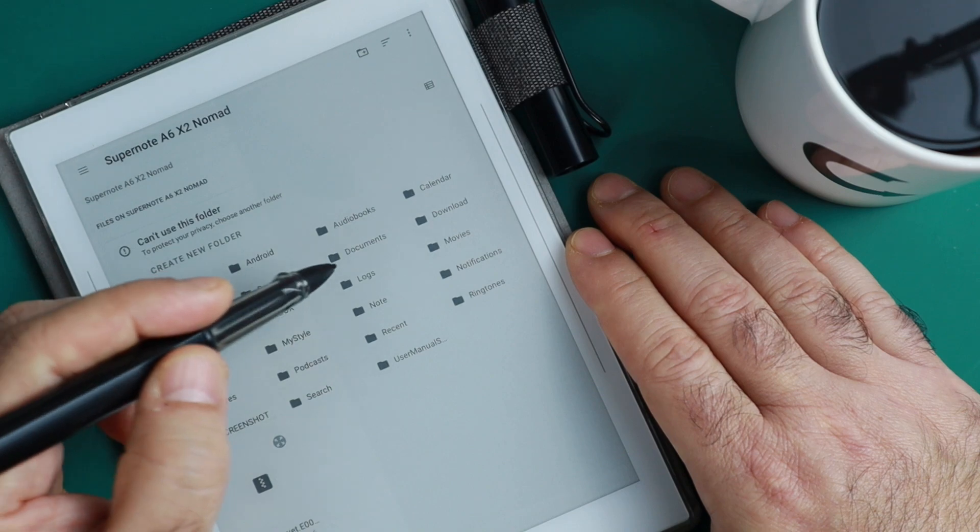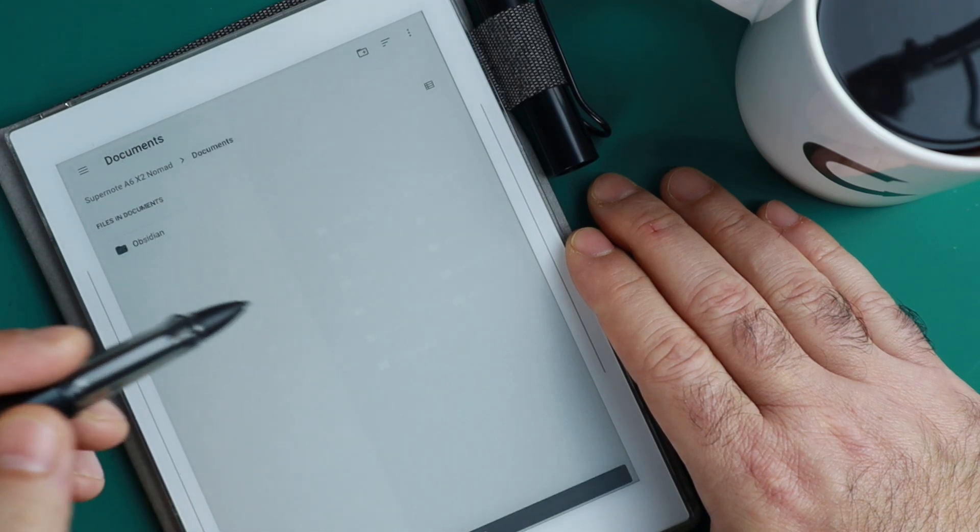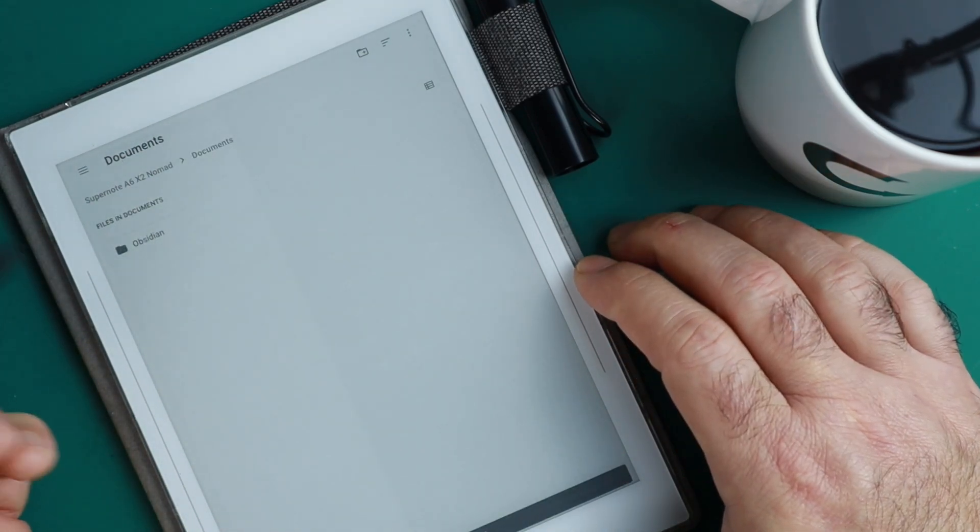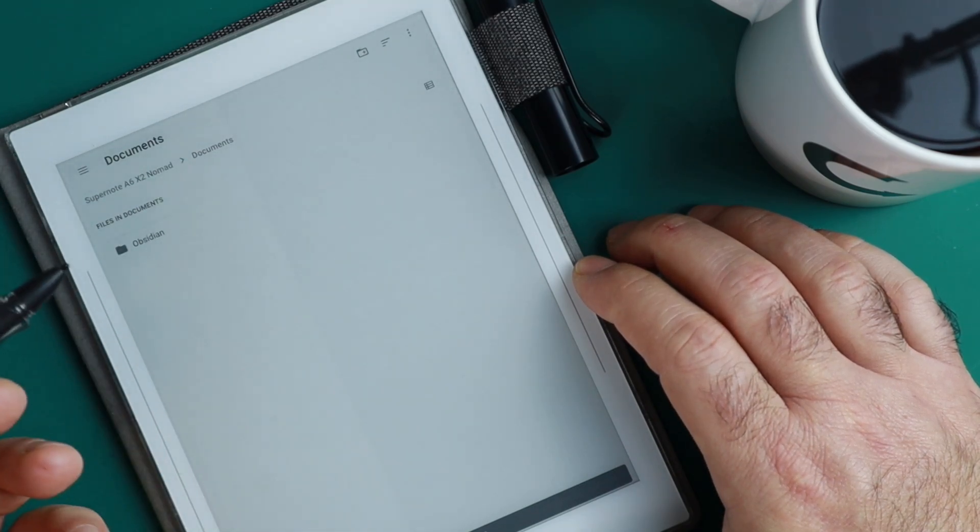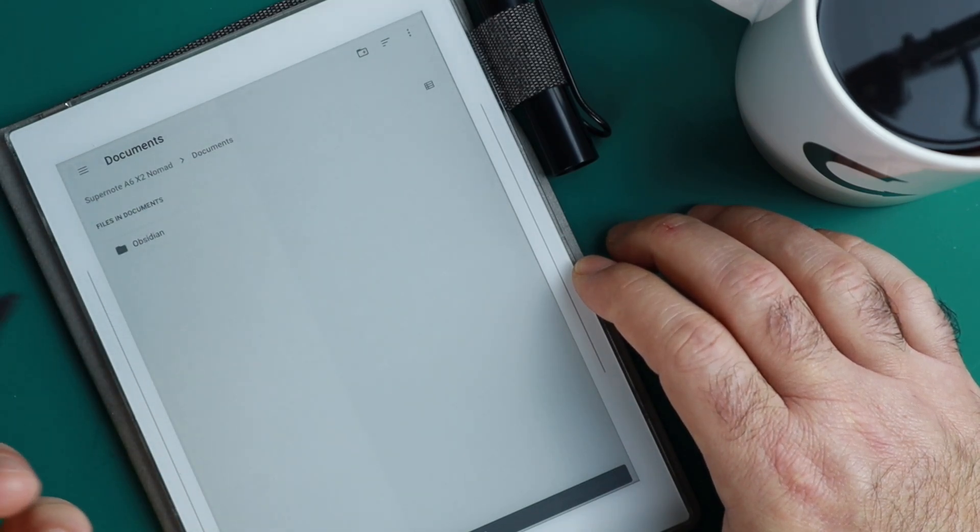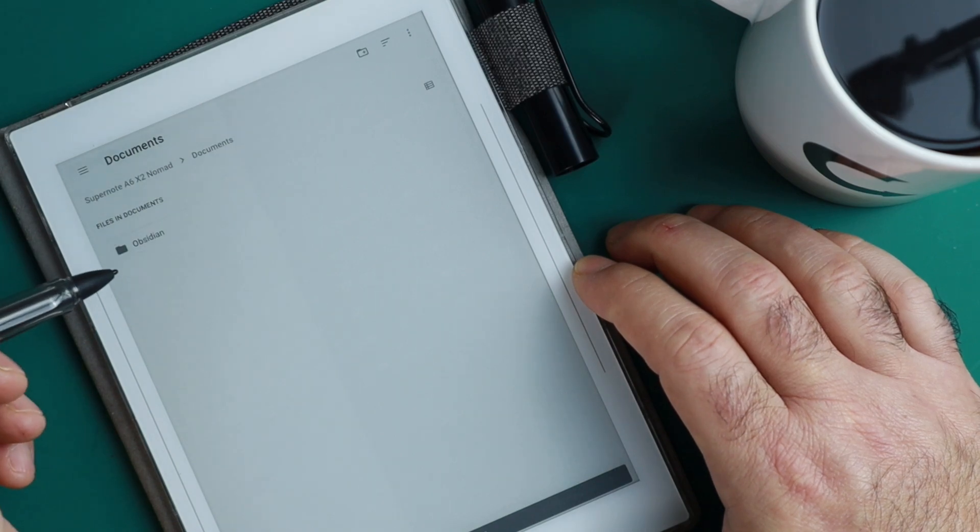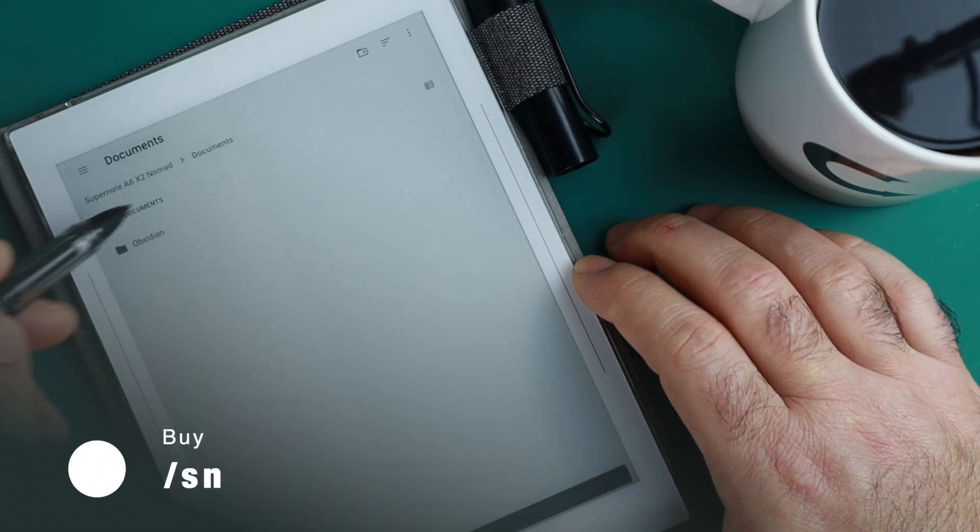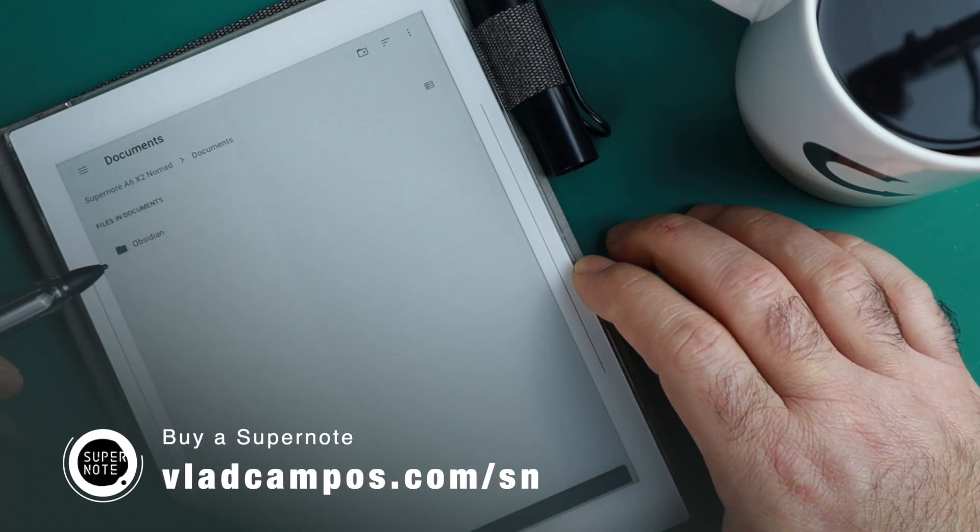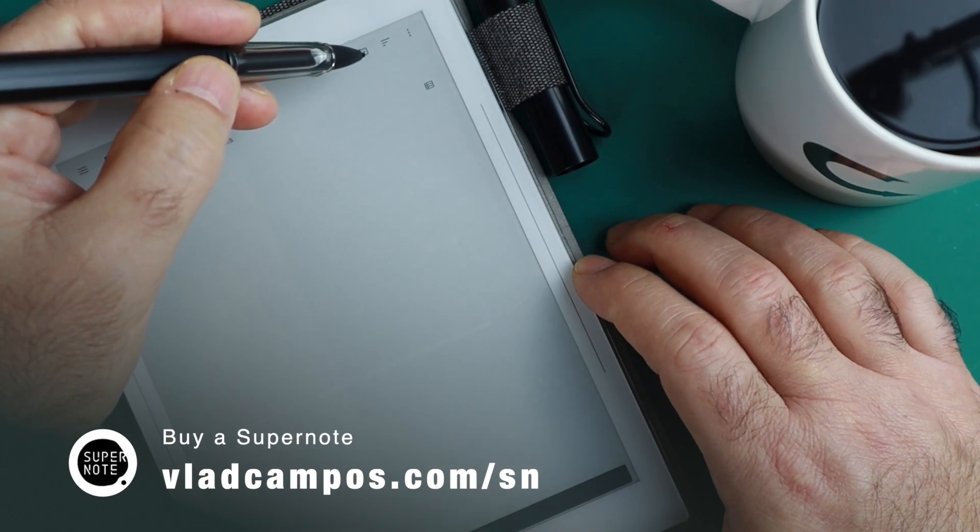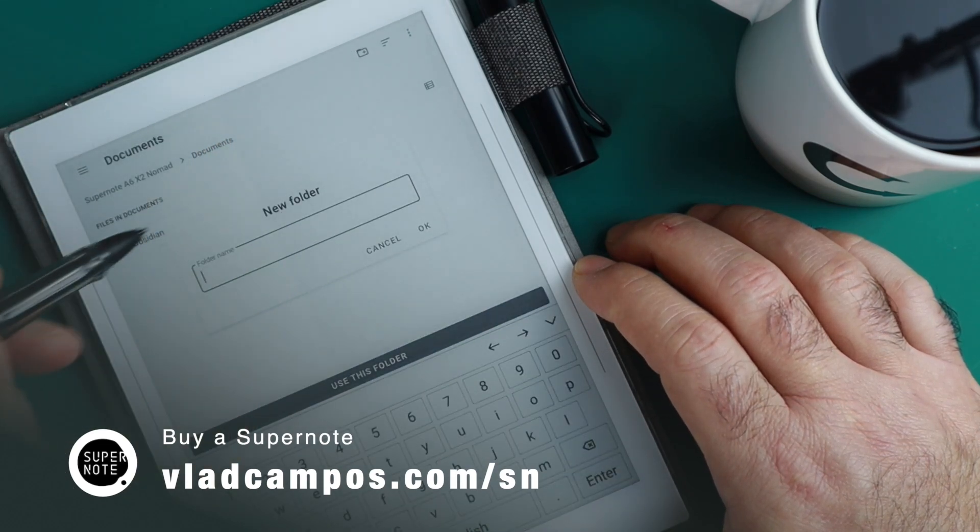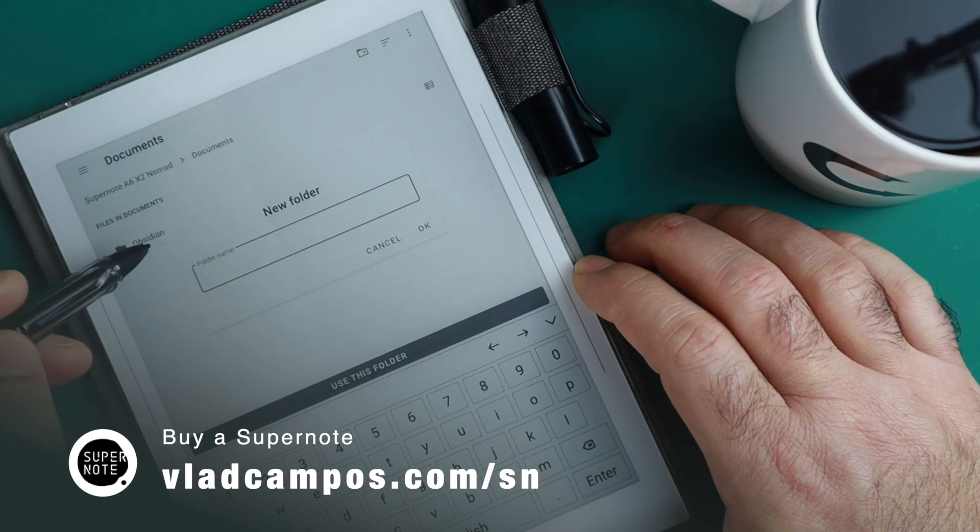I usually create my Obsidian vault folders inside the Documents folder - the Android documents folder. Remember that under the hood, the Supernote runs Android. I usually create here a folder that I title Obsidian. To do that, just tap here and give it a name.